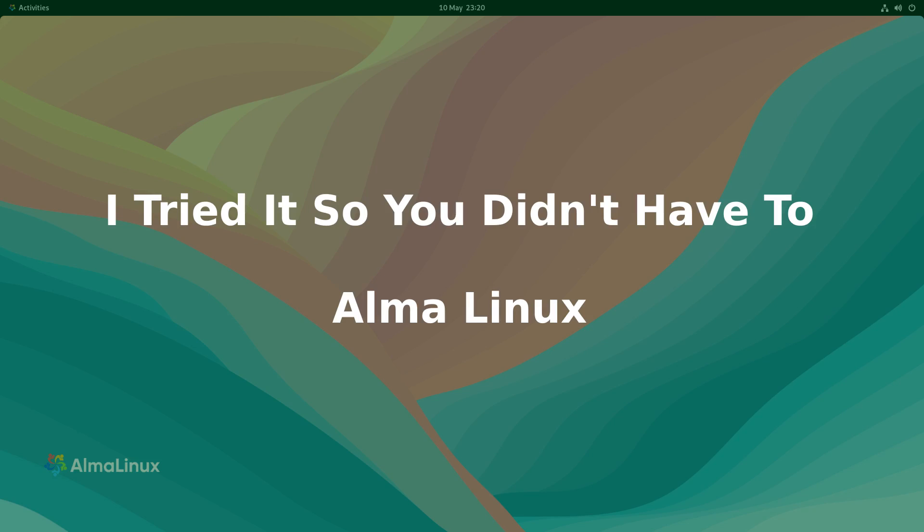Welcome to everyday Linux user. In today's video I tried it so you didn't have to. It's Alma Linux.